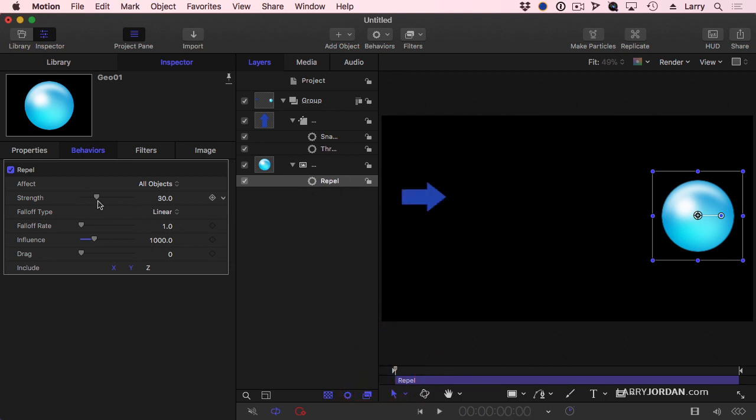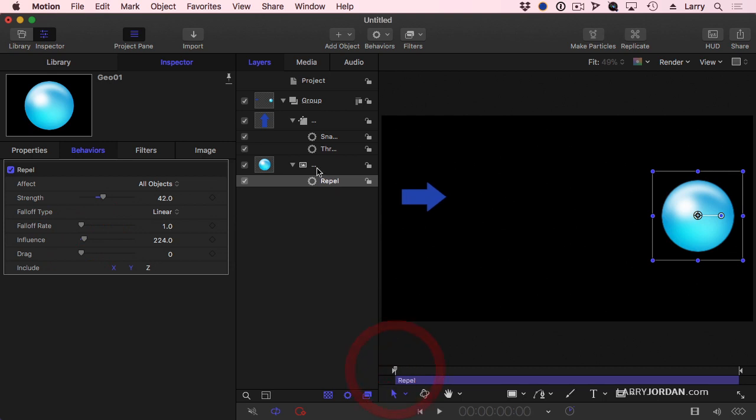I'm going to increase the strength, but I'm going to decrease the influence. What the influence does is it says when an object is within a thousand pixels, I'll start to affect it. Well, I want this to be much less. I want the spaceship to get within 200 pixels or so, no magic to the number.